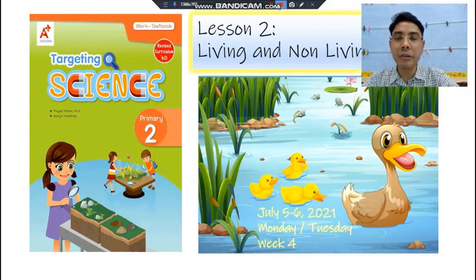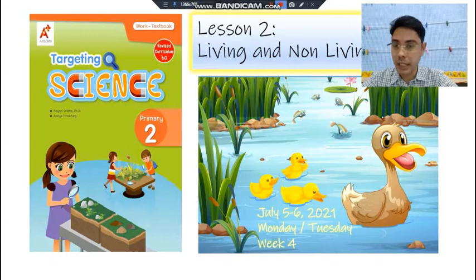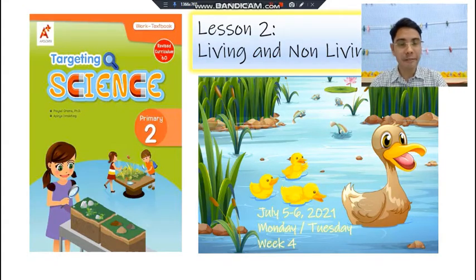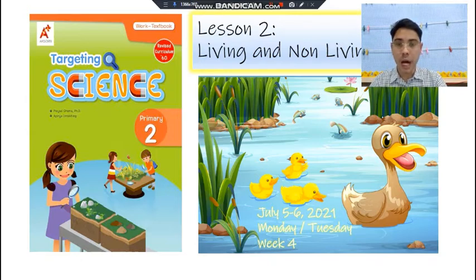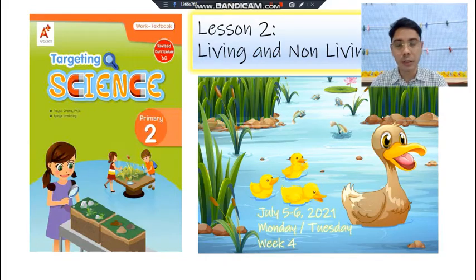Hello, good morning Grade 2, or good afternoon. Today — what day is it? It's July 5, Monday for Grade 2B and July 6 for Grade 2A, week 4. Our lesson is about living and non-living things. Did you have your science book? Let's begin with our lesson.